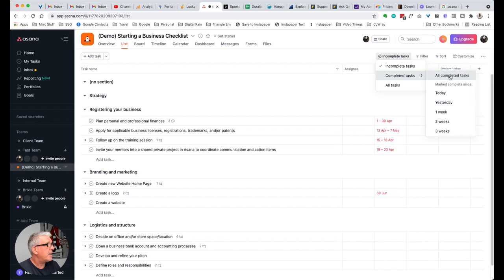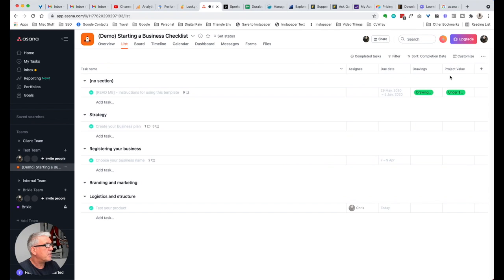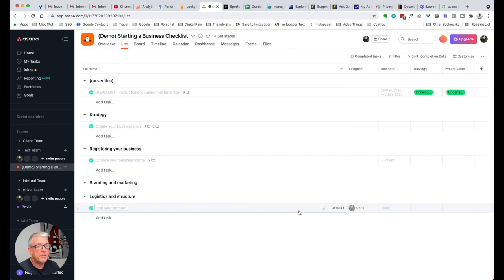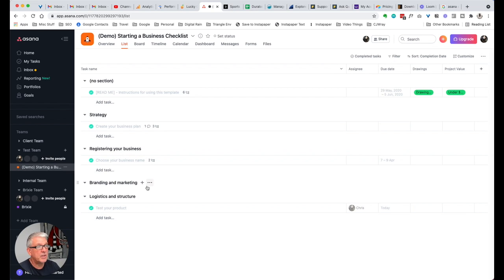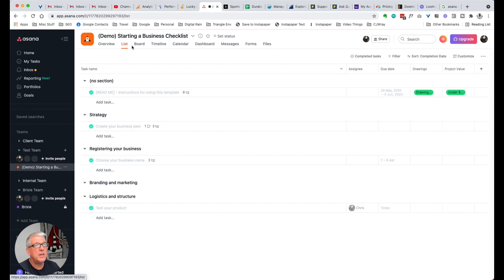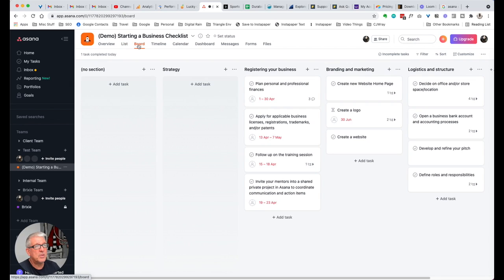We can see all of the completed tasks, or we can filter by the last few weeks. Now it says completed tasks, and we can see they've got this white tick in the green background to show that they are complete. This is the list view — it varies on other views.